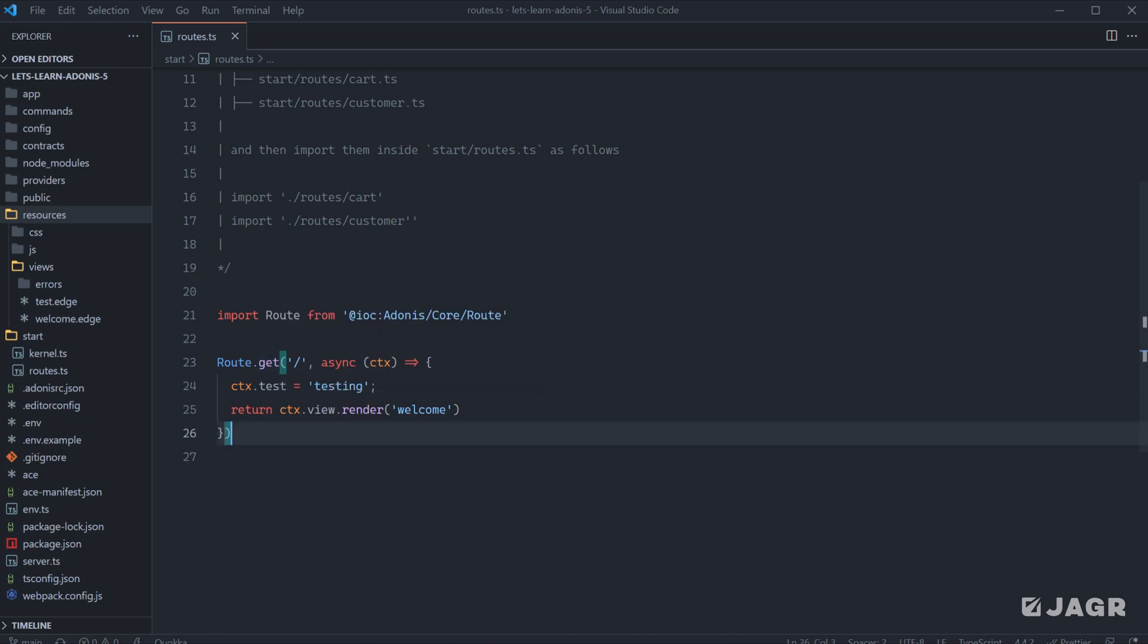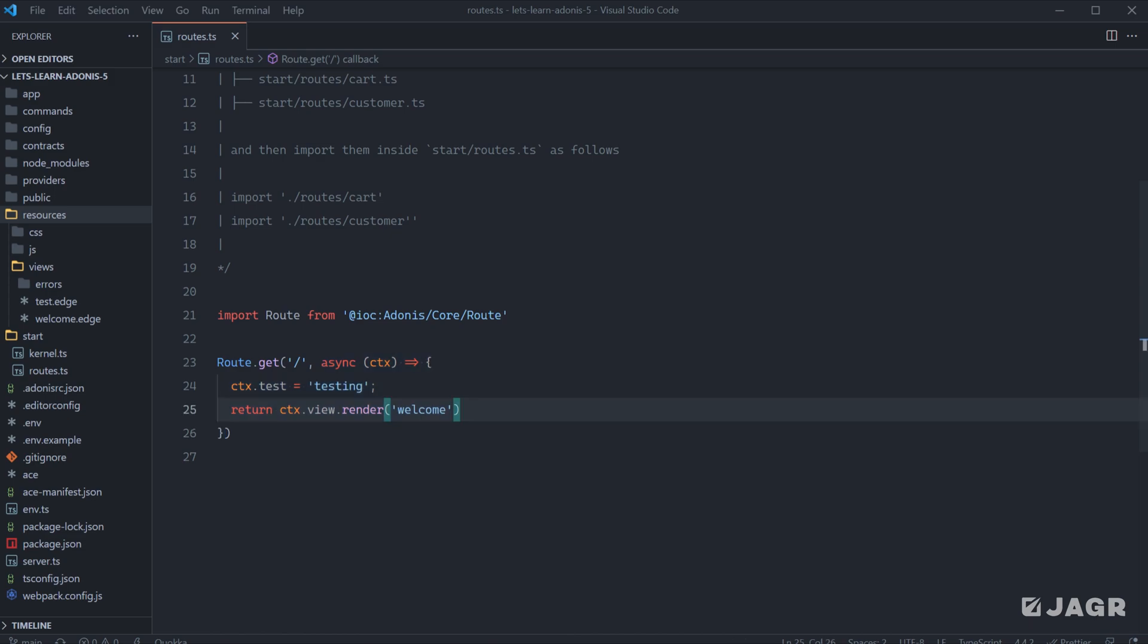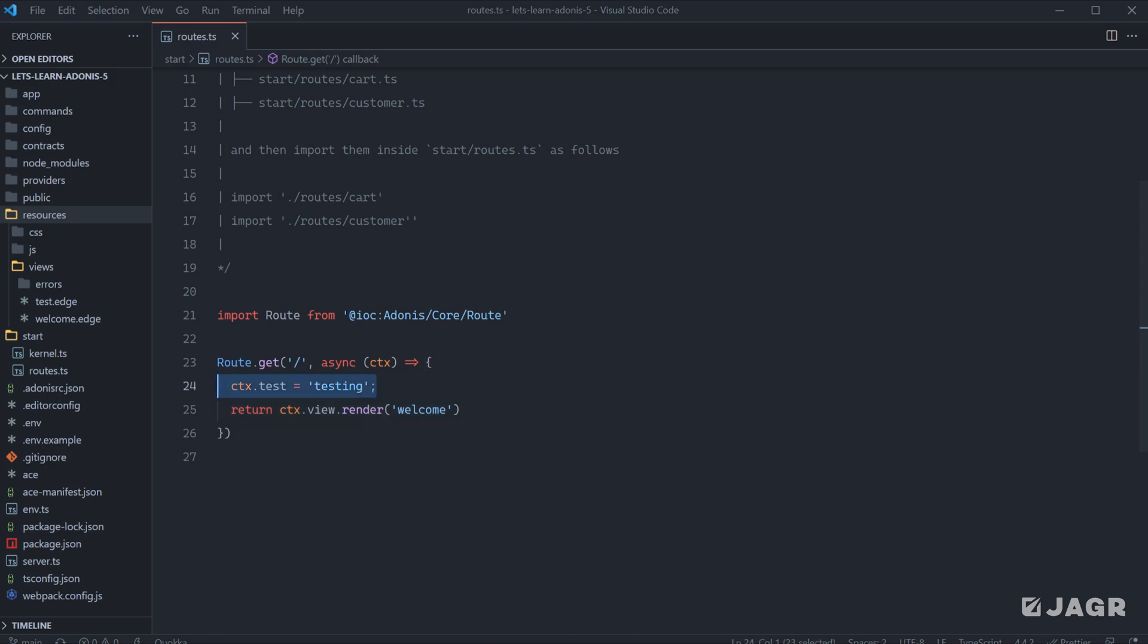In this case, we're saying anytime that a user sends a GET request for the homepage, we want to perform this route handler action. In the last lesson, whenever we covered our HTTP context, we learned that the route handler is passed our HTTP context object, which contains unique information about that single individual request. That's what we were extending right here.